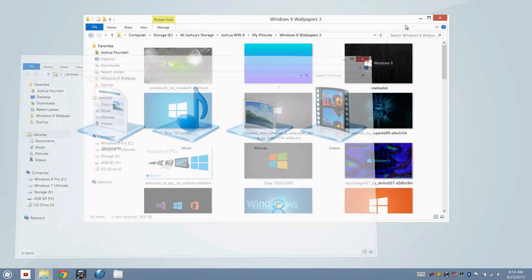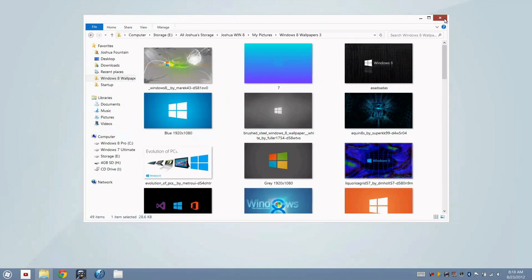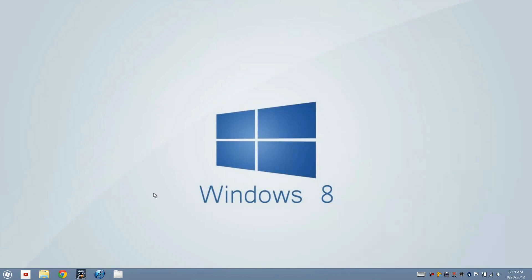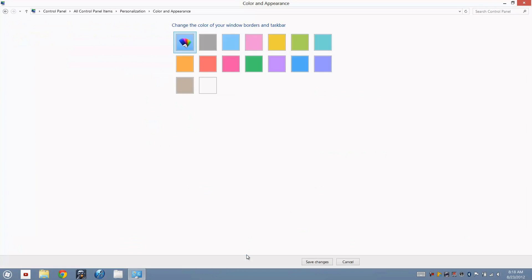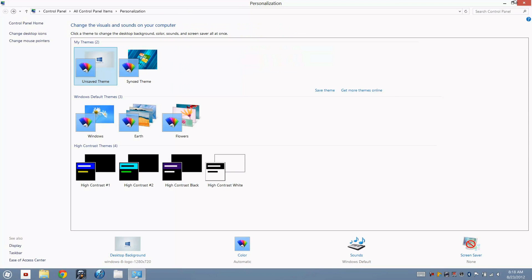And the only way you can go ahead and change the taskbar color is to manually go and right-click on your desktop, press Personalize, go to the color and press that, or whatever color that you do want. Now that's up to you if you want to go ahead and do that.